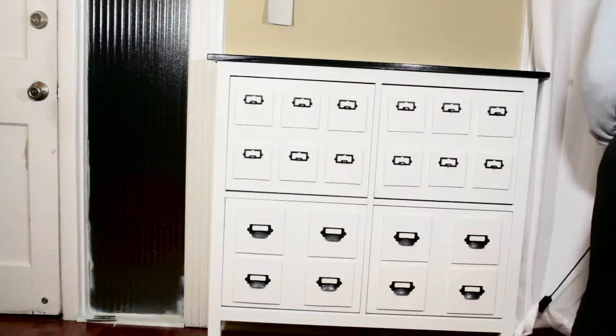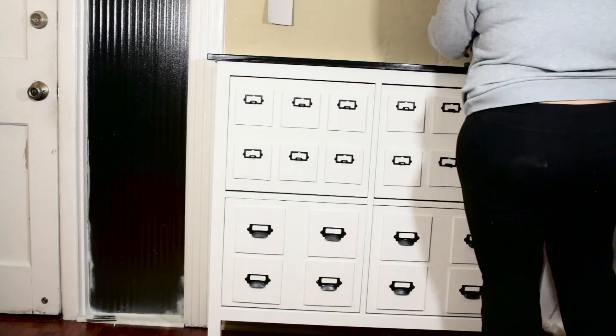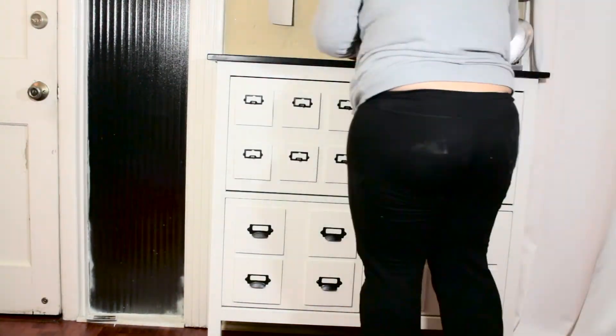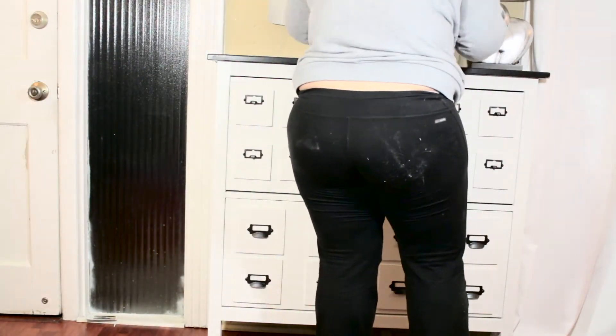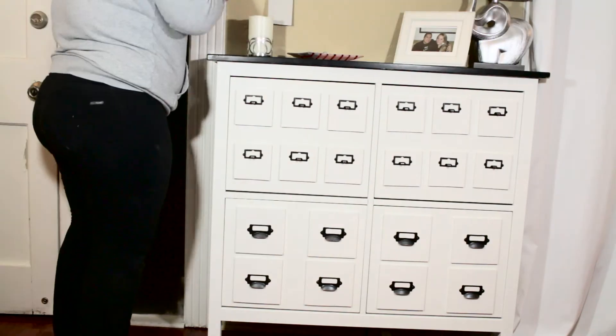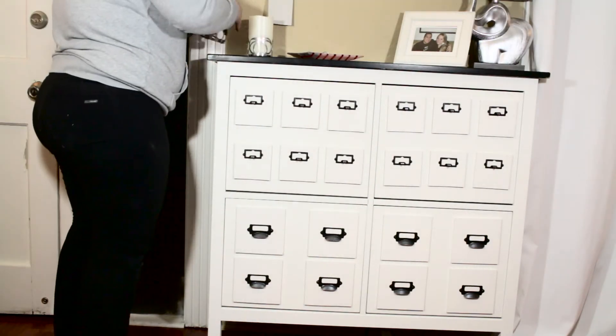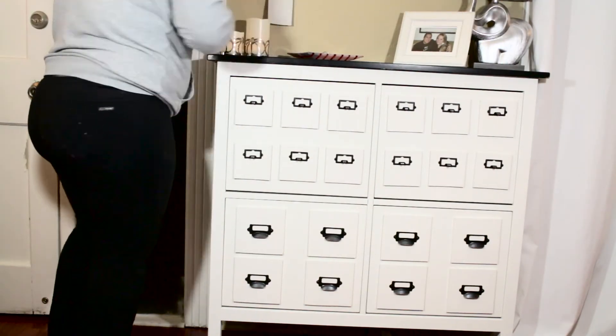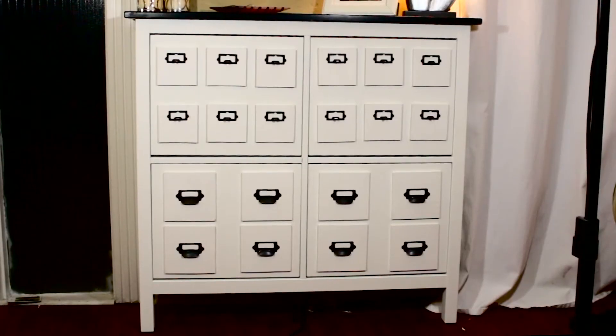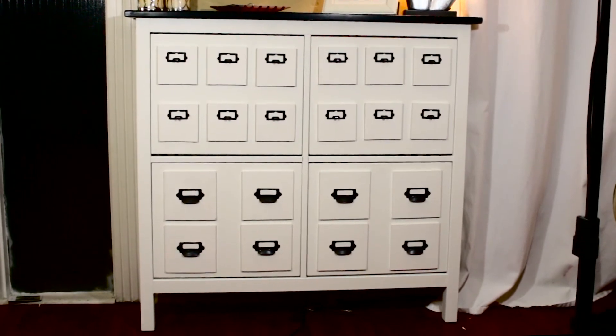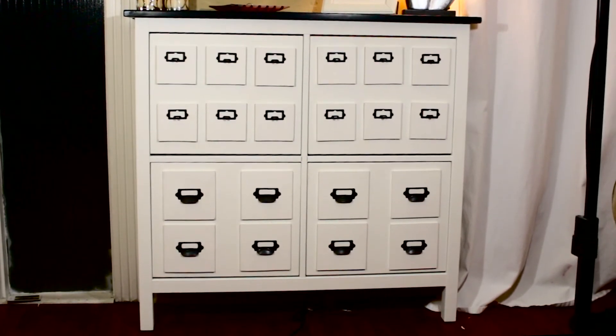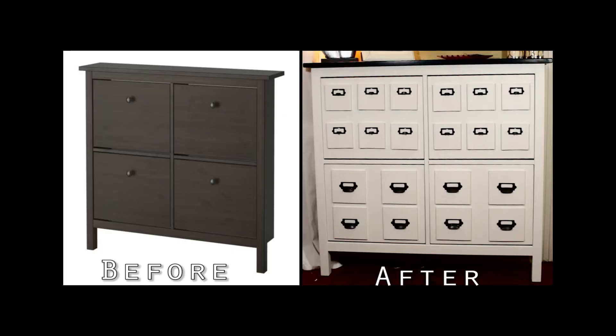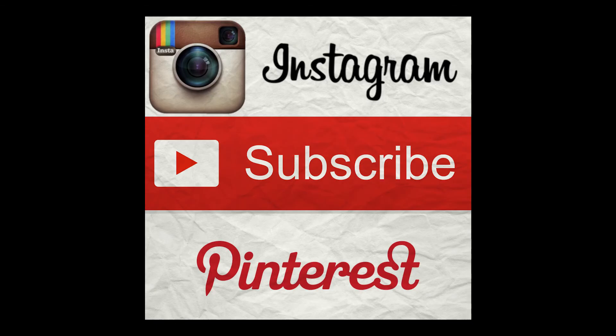This is going to be our shoe cabinet for next to our front door. I styled it with a cute elephant lamp that I found in Chinatown in Los Angeles, a picture of me and my fiancé, some candles, and a key dish. This is the final product. As you can see, this is a before and after, and I think this piece looks really expensive and awesome.